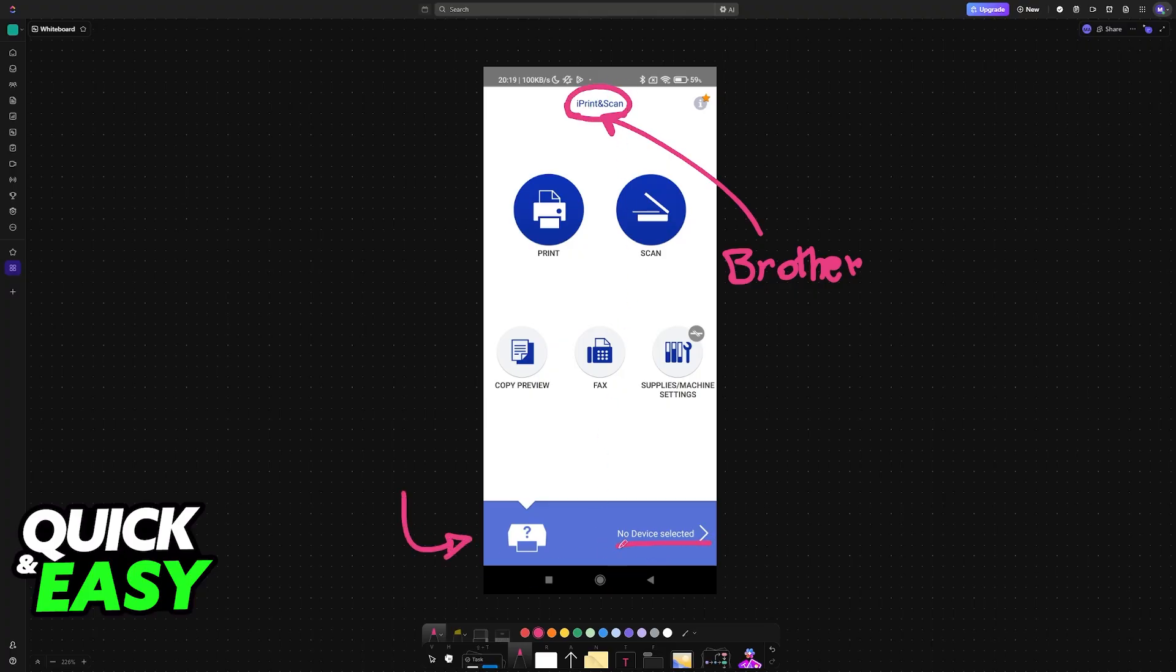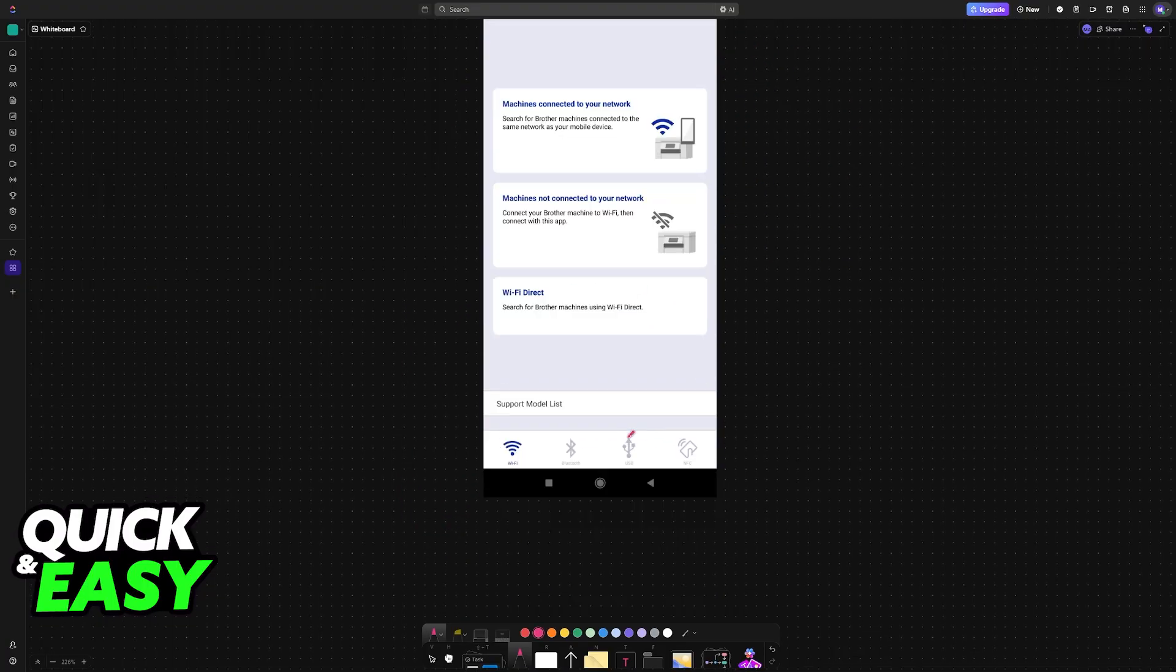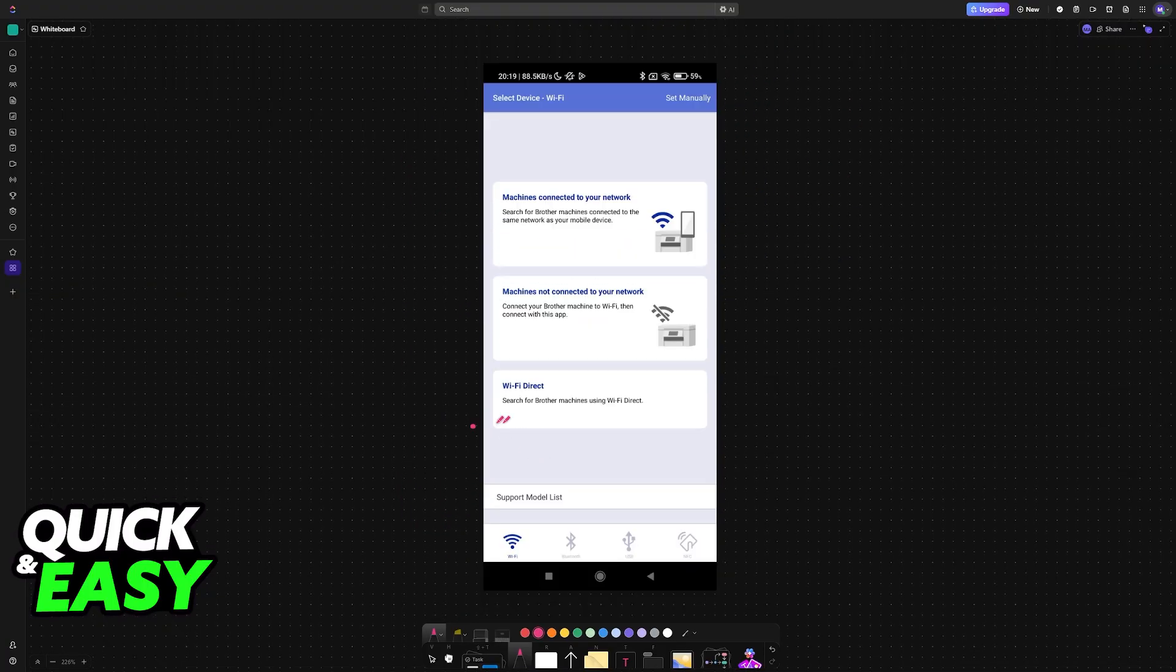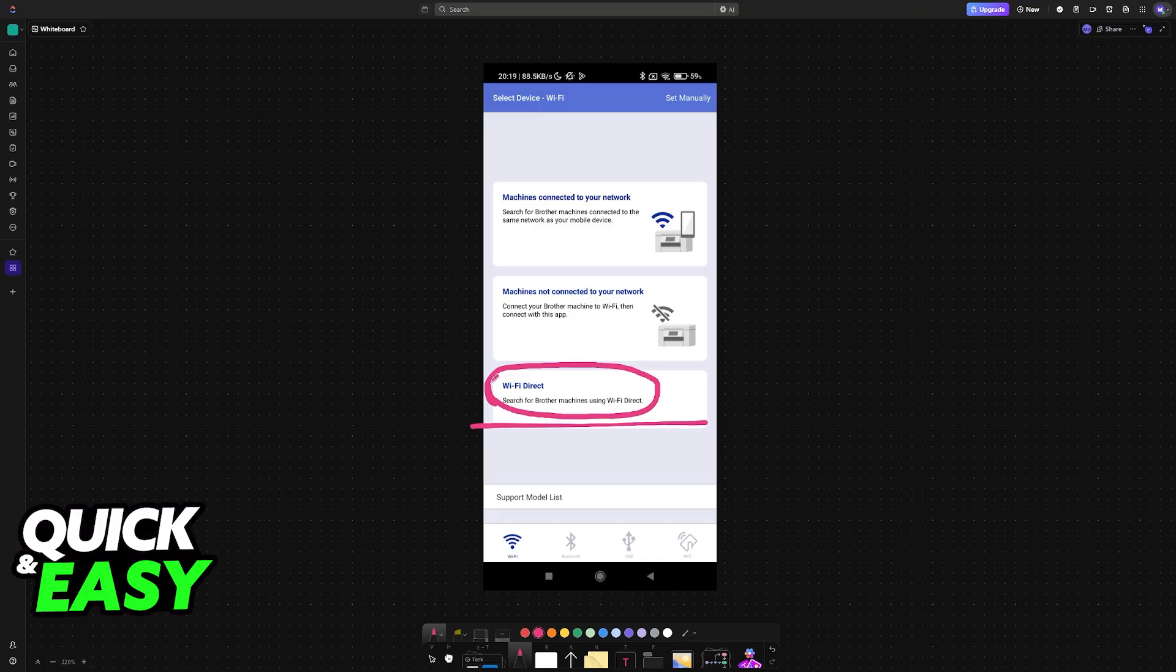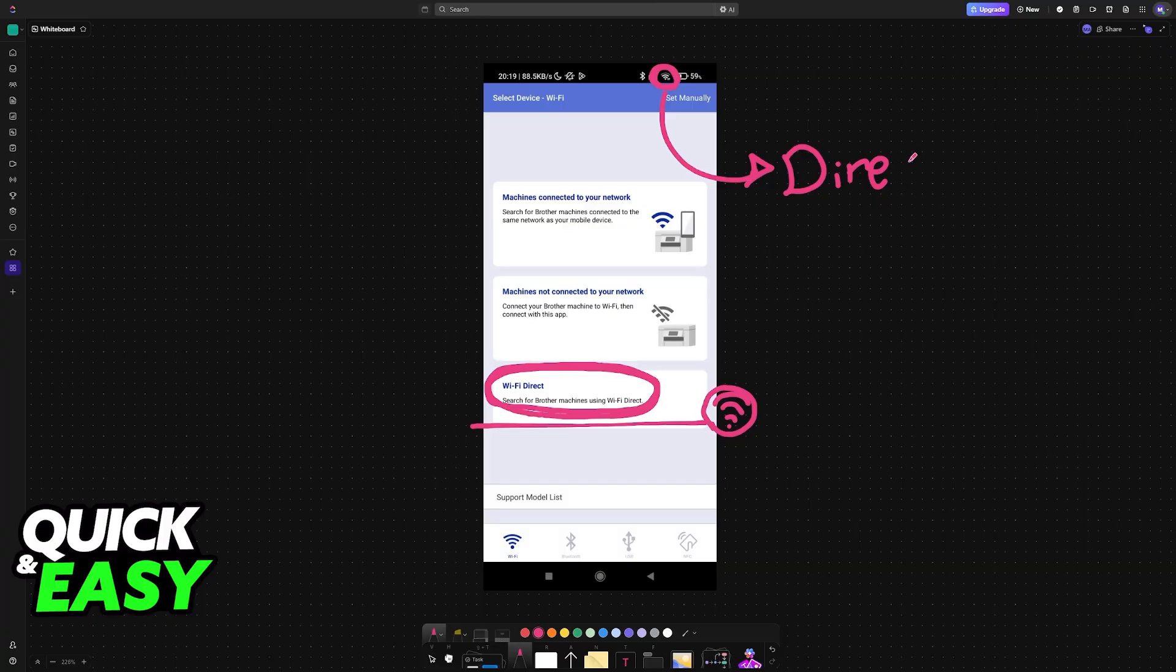Now, tap on the device that you want to connect here. If you have no device connected, it's going to say under the menu: no device selected. You tap here and then you choose Wi-Fi Direct. Search for Brother machines using Wi-Fi Direct. Give it a few seconds and it should locate the printer, as long as you are connected to the same Wi-Fi network that your printer created.